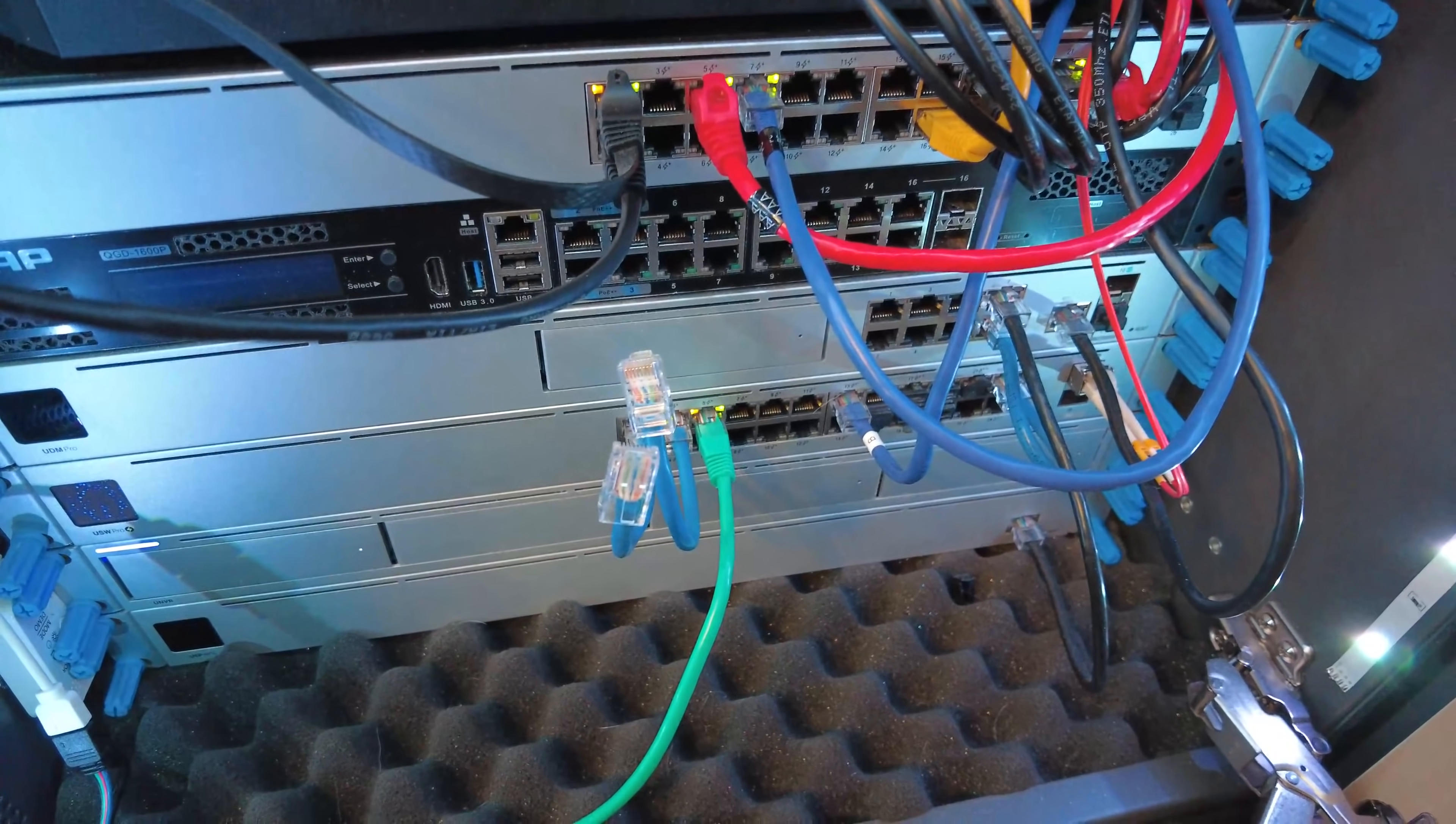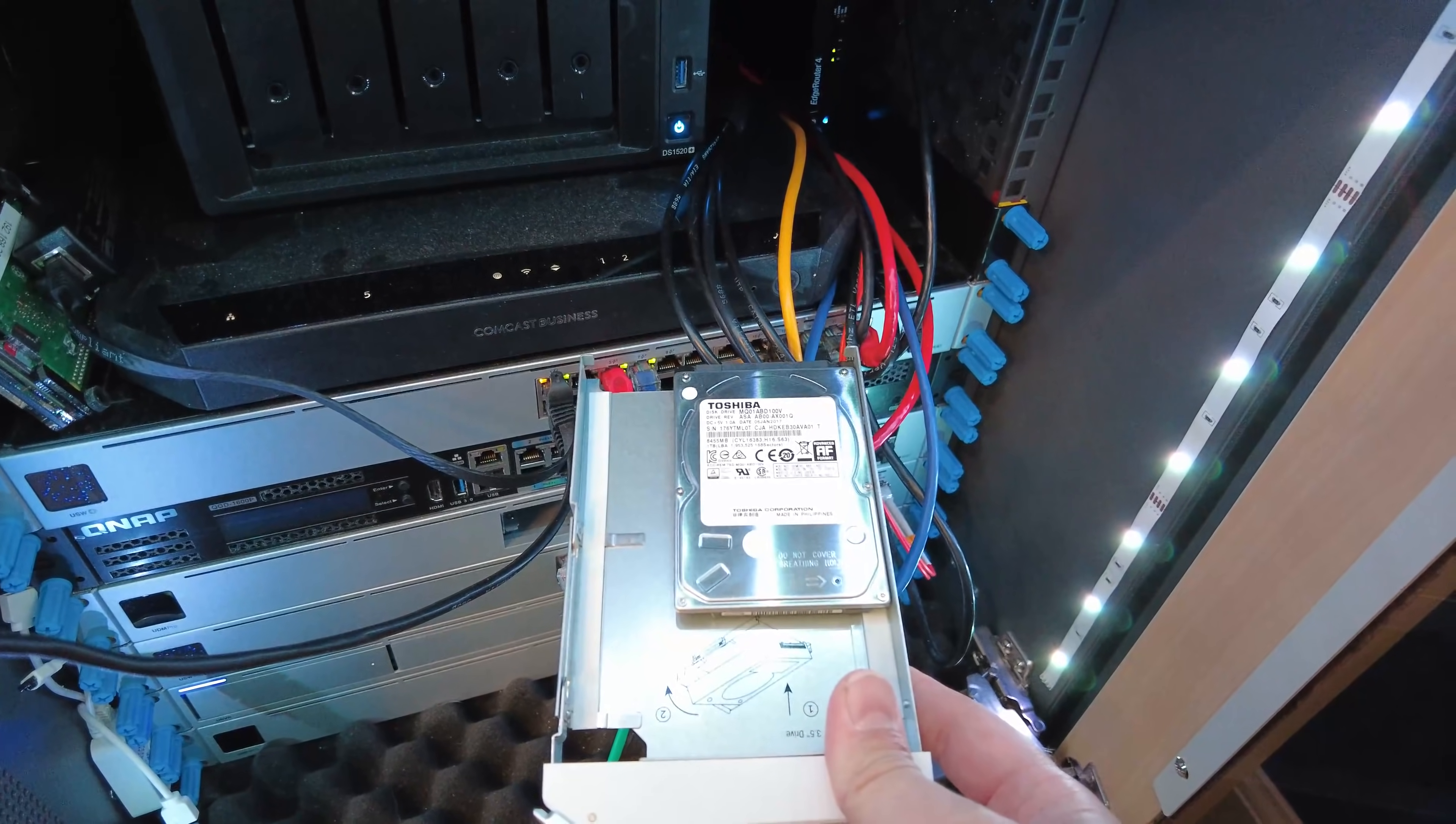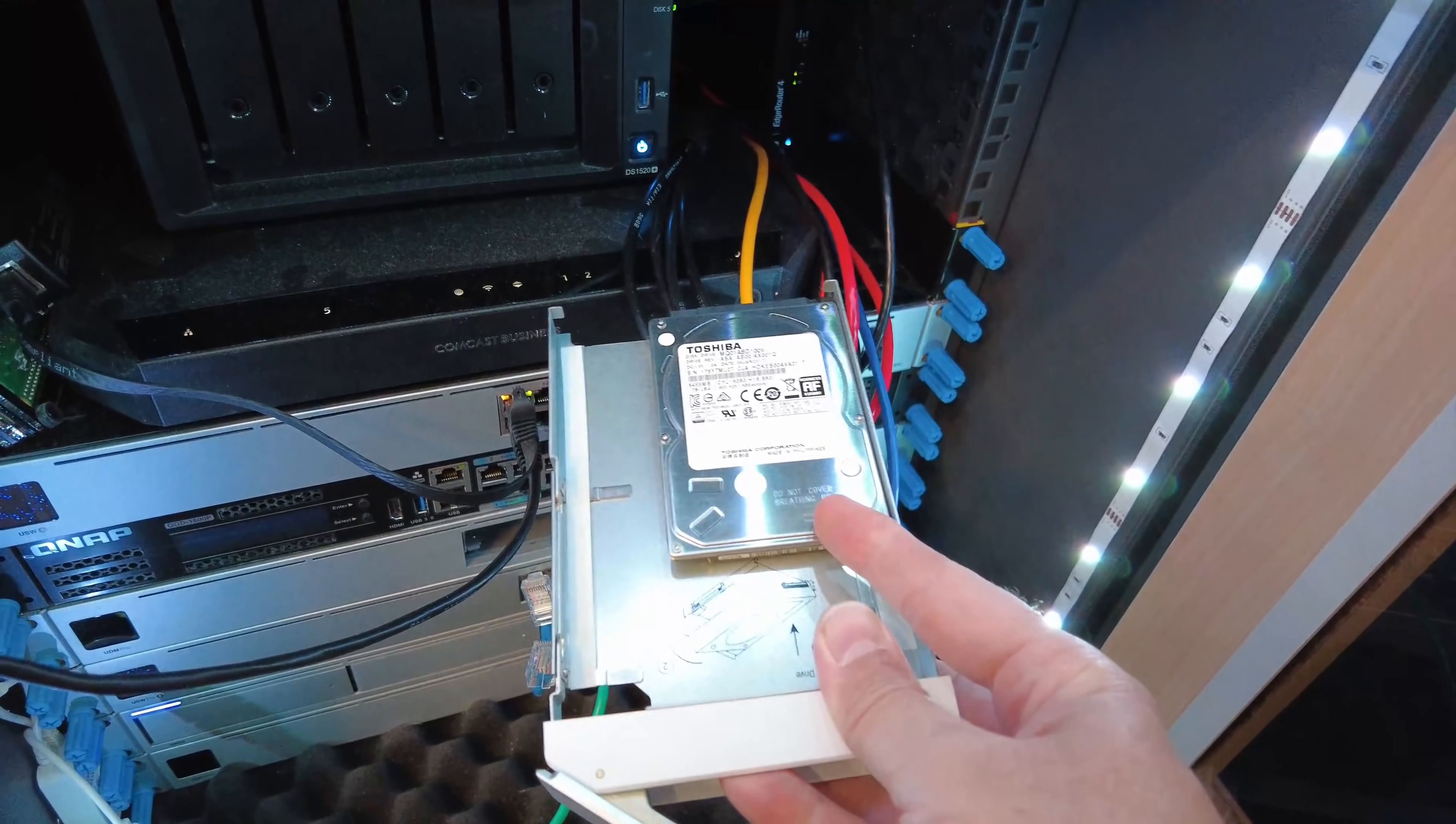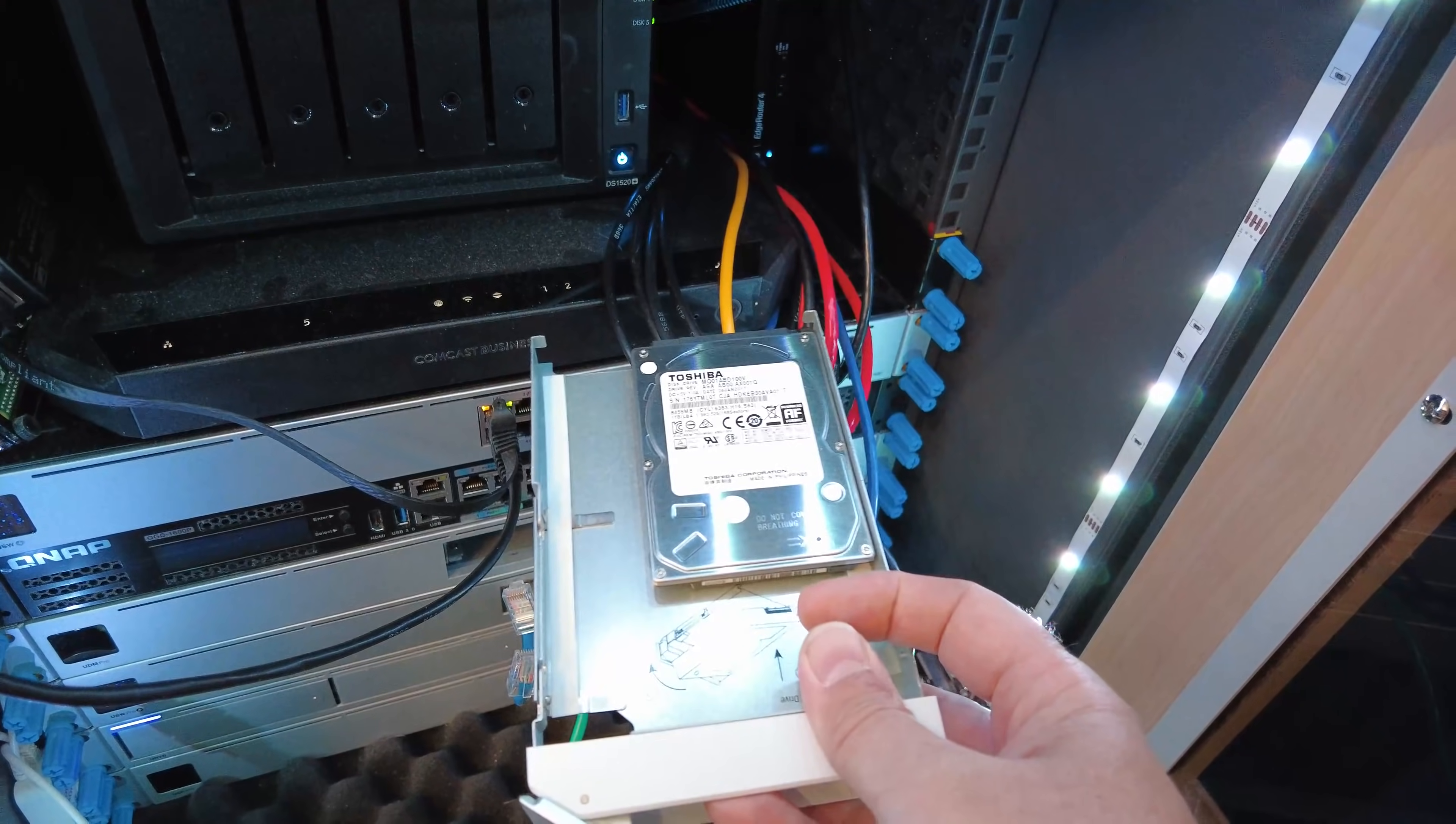Installing a hard drive into the UDM Pro is really straightforward. You simply pop out the drive bay. Make sure the power is off when you do this by the way. The included drive bay will allow you to install either a two and a half inch or three and a half inch hard drive.